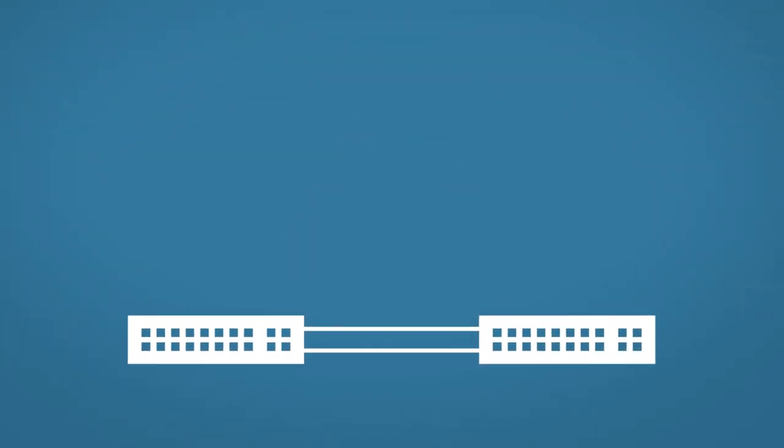Okay, so assuming you are familiar with STP, you'll know that we essentially have a switching loop here. So STP, doing what it does best, will block one of these ports. But this isn't what we want. We want to take full advantage of our extra cables and extra bandwidth.